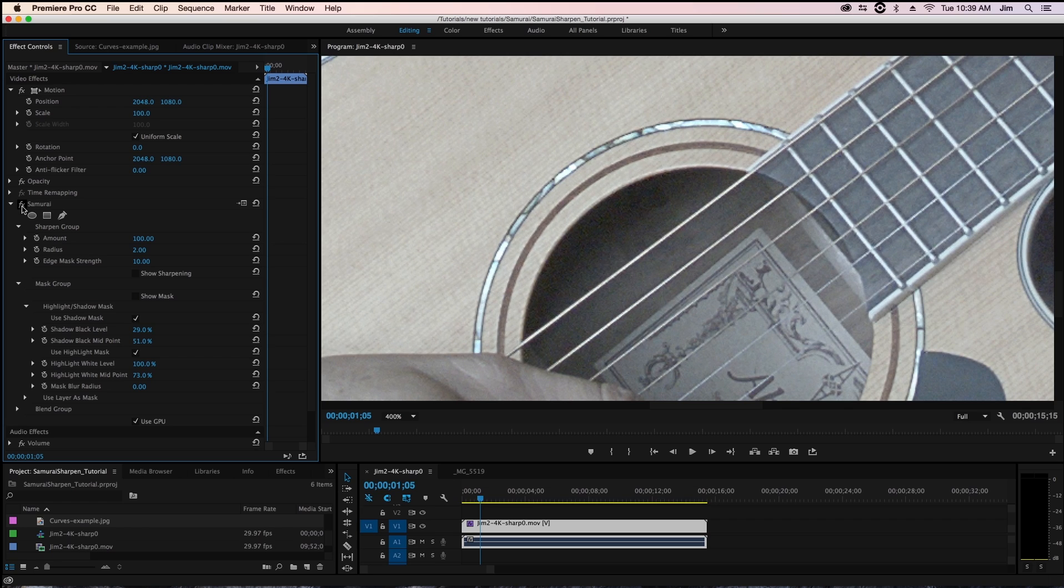and making the image look a lot more crisp without being too crispy. And those are really all the major parameters for samurai sharpen.